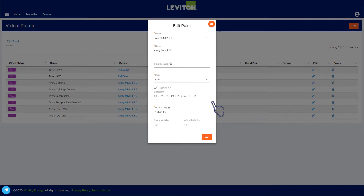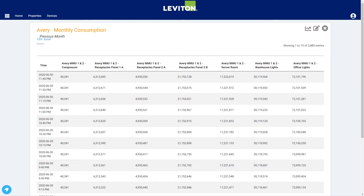Using virtual points, the system will combine groups of meter points for similar load types to provide summary totals. Utilizing the virtual points to summarize the various load types, we can quickly build a vital report. From the table view of the report, the data can be exported directly either to CSV or Excel, making it really easy to get the data out of the system for things like code compliance reporting.